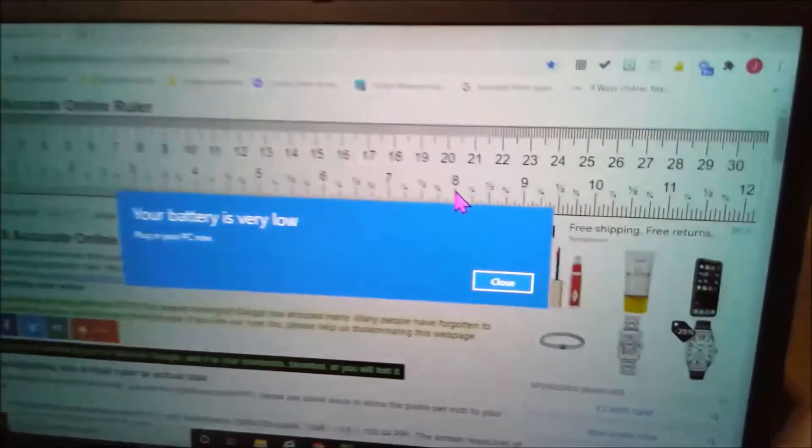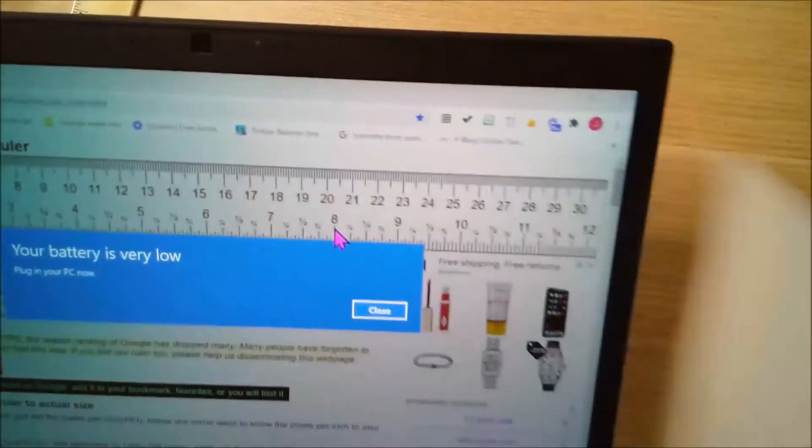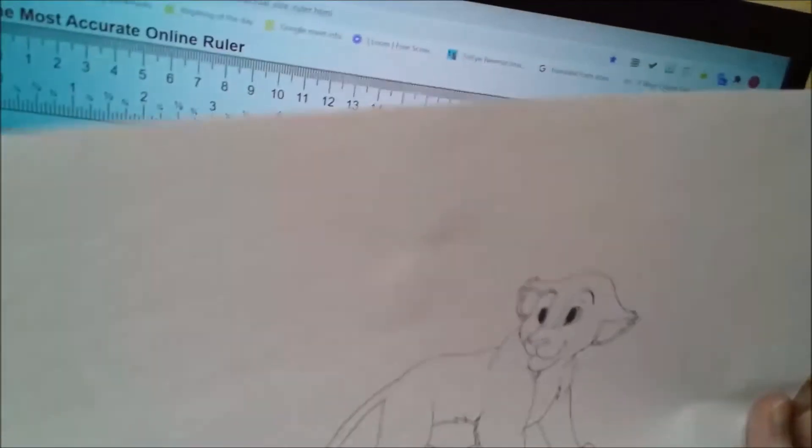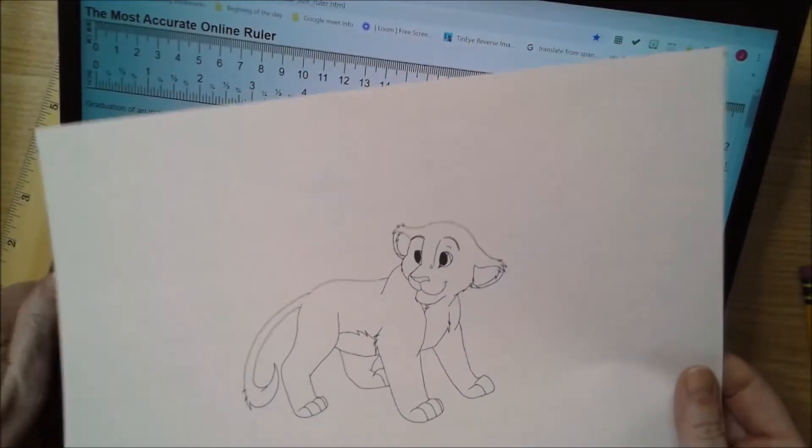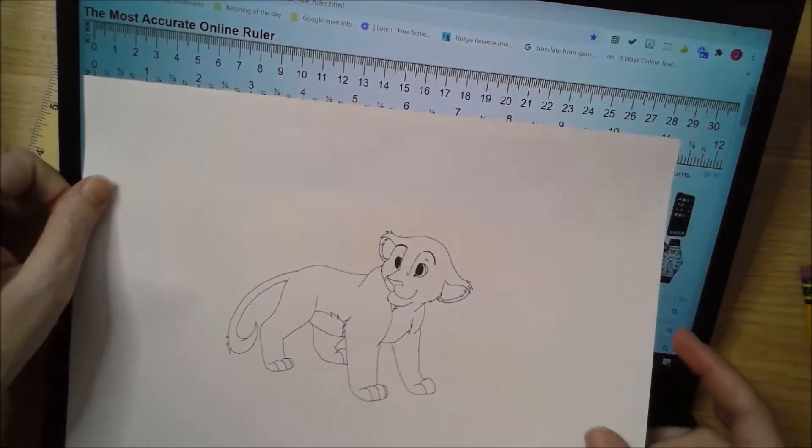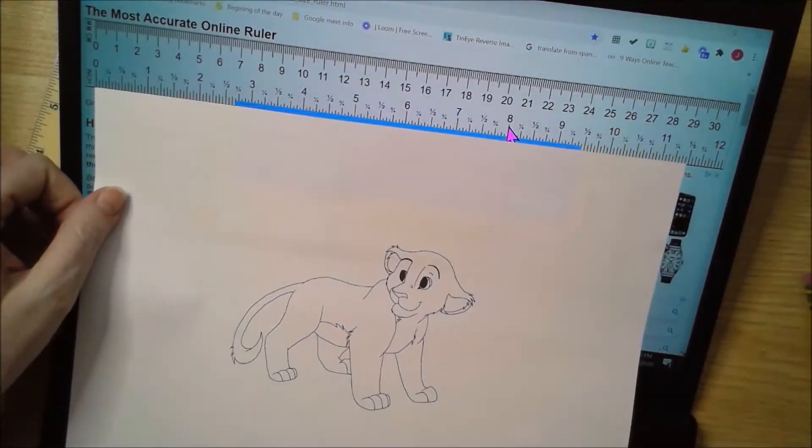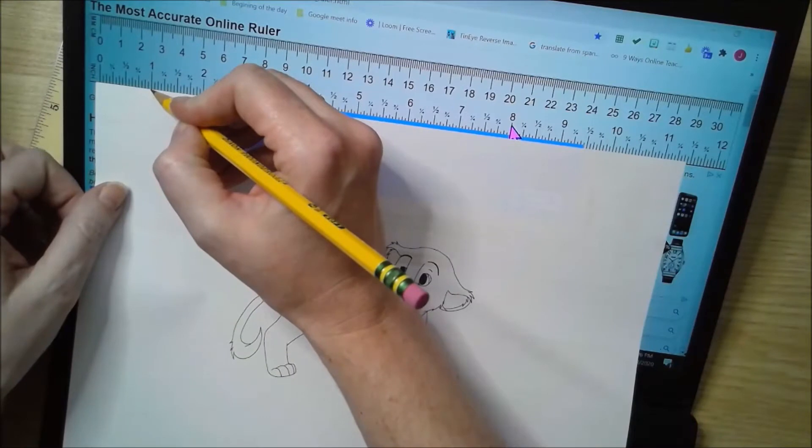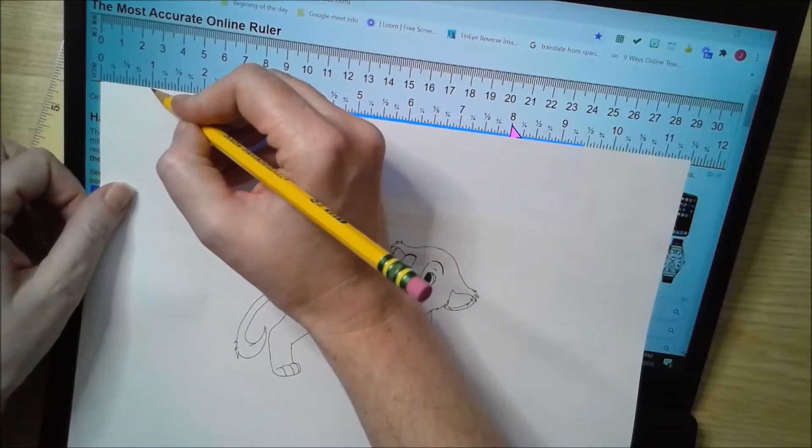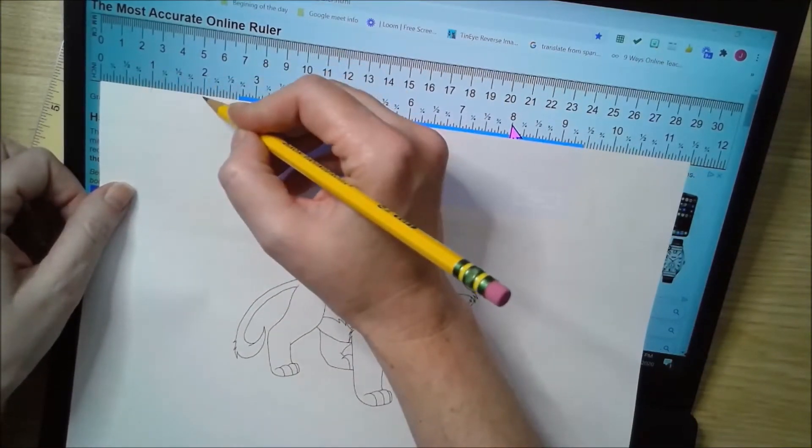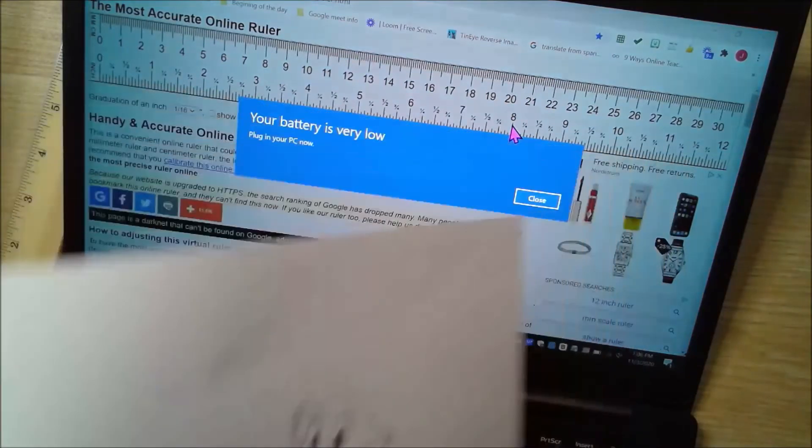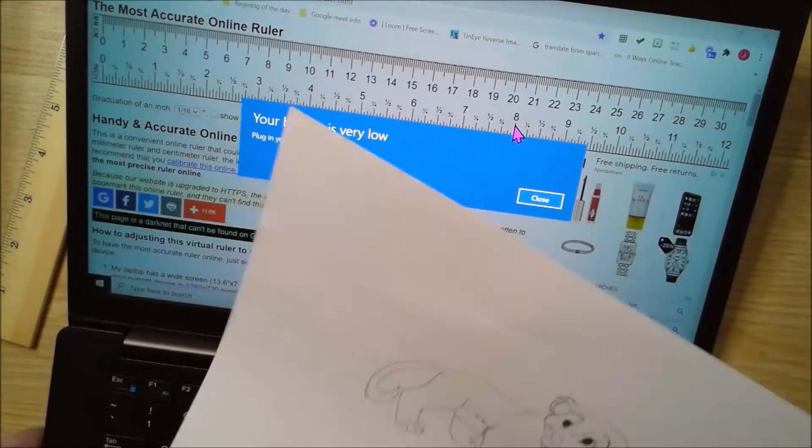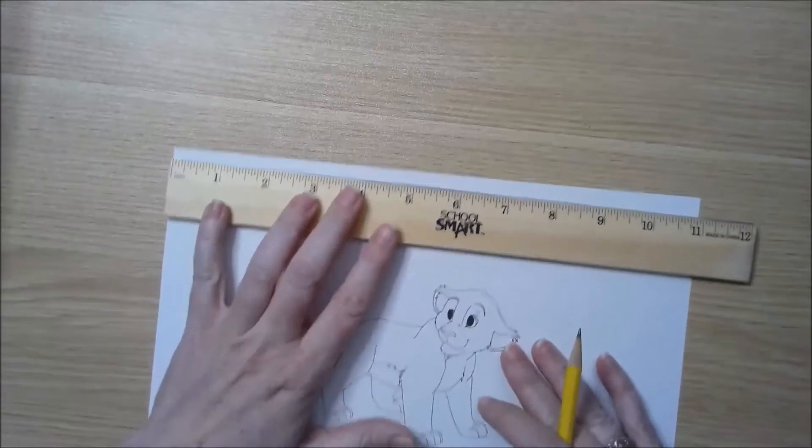It has the ruler on there, and then I would just put my paper up against my screen and I would make the marks. For this one, I'm just going to make one-inch marks, so I would just make a mark every one inch. That's an option if you don't have a ruler at home.